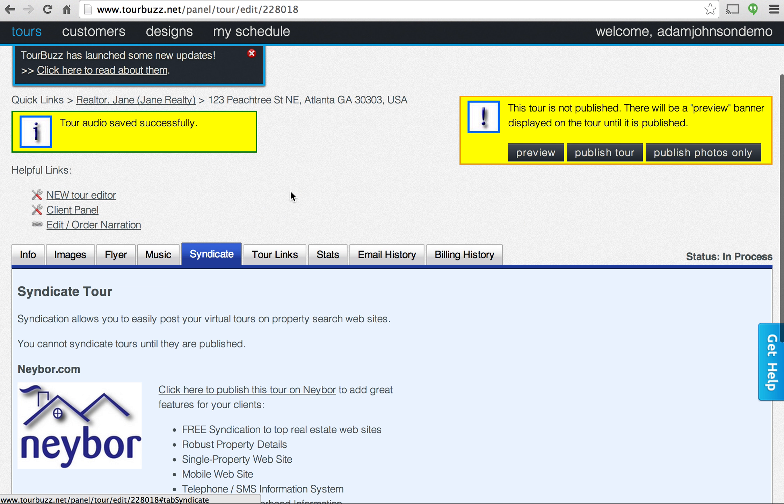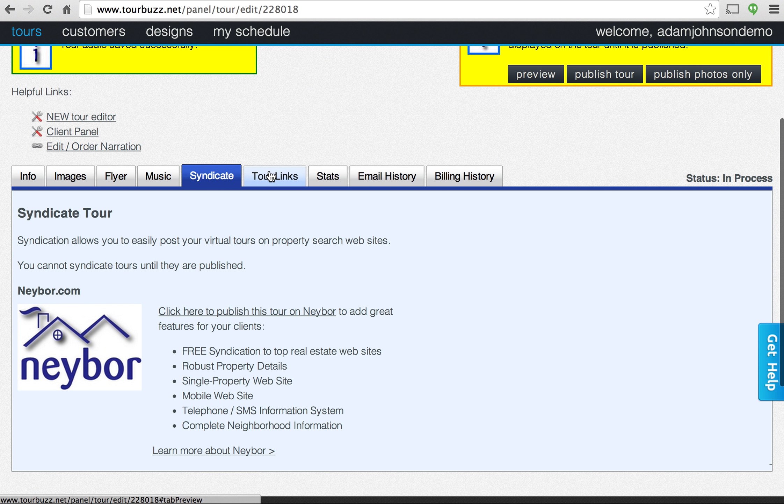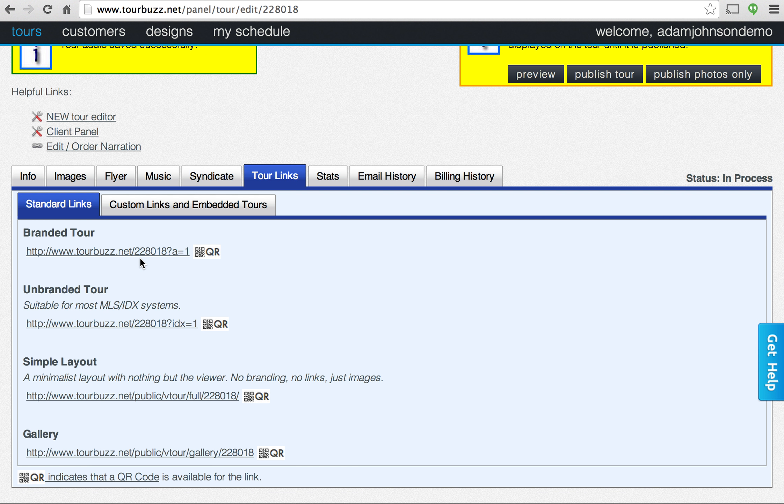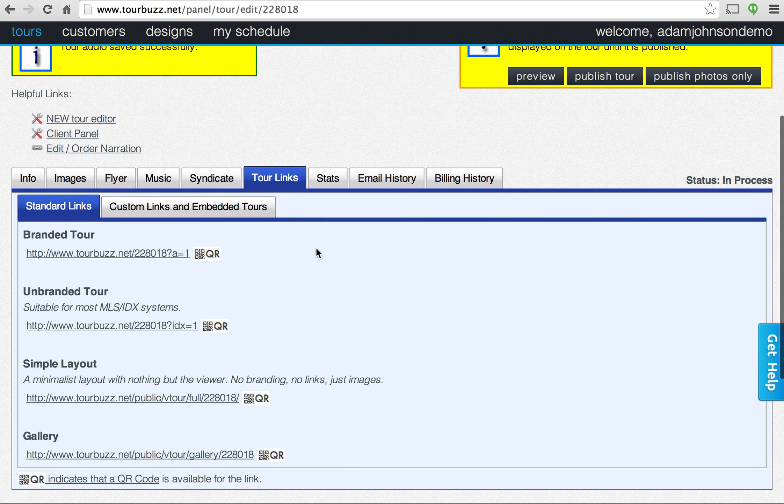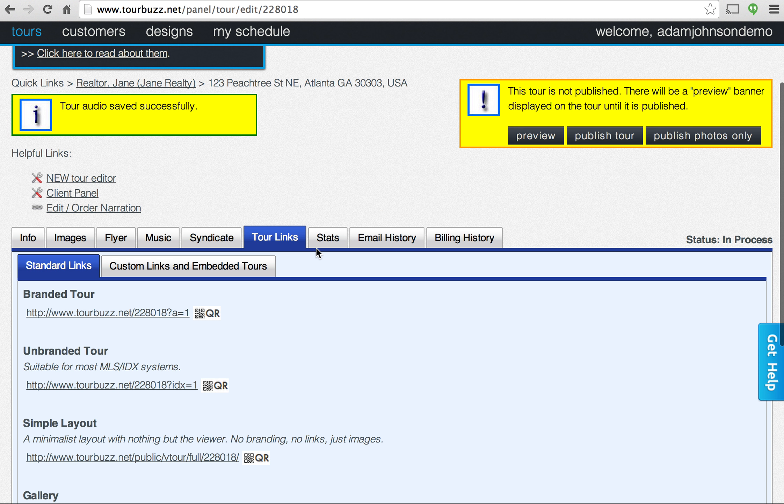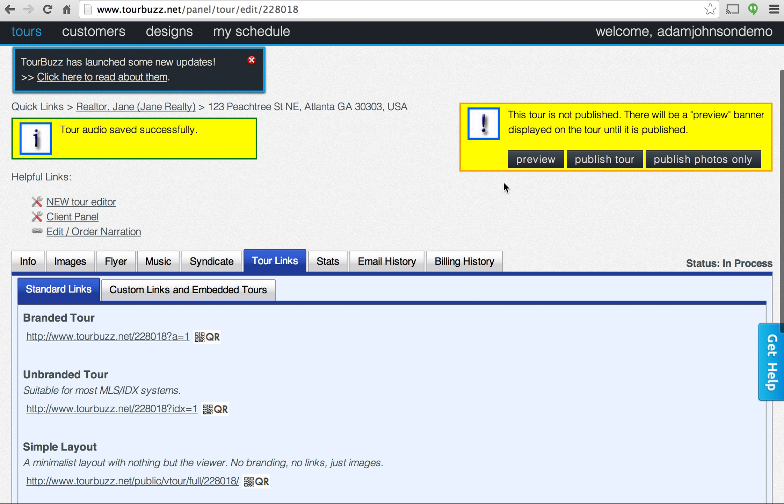From this tab, you can syndicate to realtor.com here once the tour is published. This is the links to the different types of tours, the branded, the unbranded. So that's another way to access that. So we can go ahead and take a look at what we have so far.